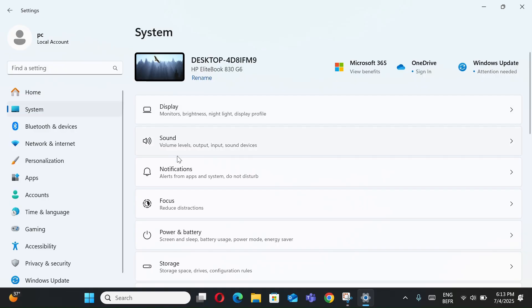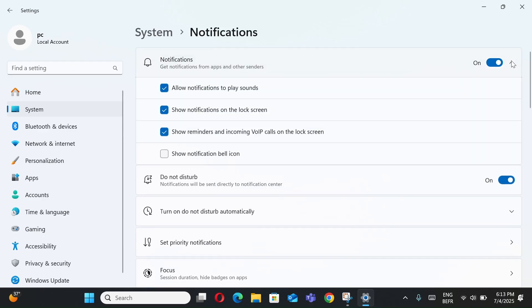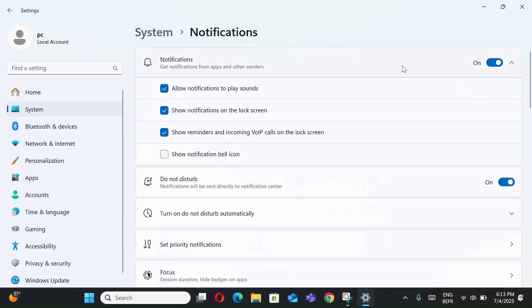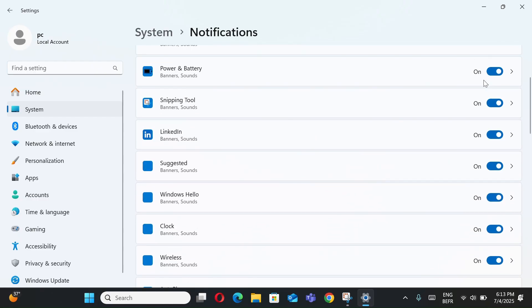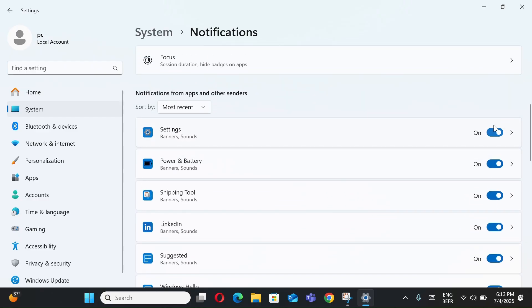Number 4, turn off notifications. Toggle off Notifications to disable them completely, or customize by app under Notifications from apps and other senders.